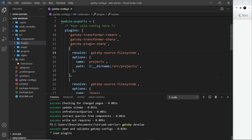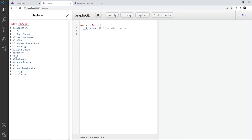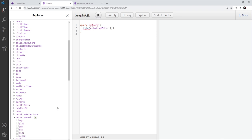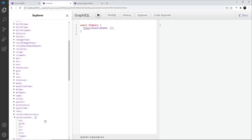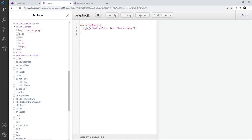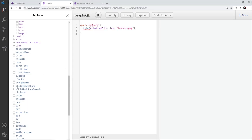Now to get an image we go to 'file' in GraphiQL, since we want a single image, and use the relativeDirectory argument. I'll use relativeDirectory to specify which file I want — in our case 'banner.png', which is the path relative to the images folder. Once we have the file, we can access childImageSharp, which is provided by the transformer-sharp and plugin-sharp plugins.